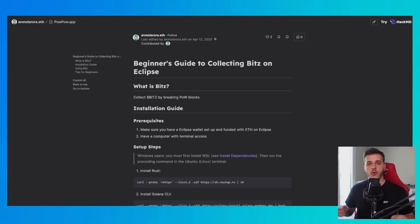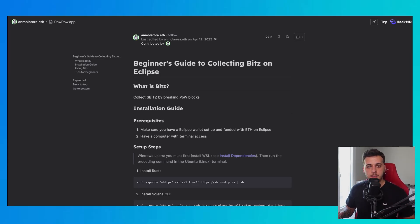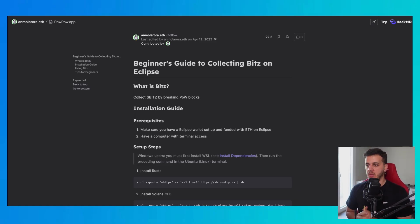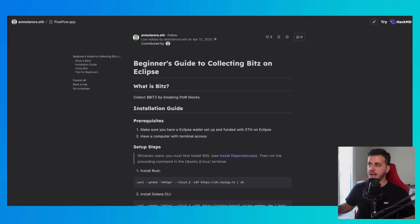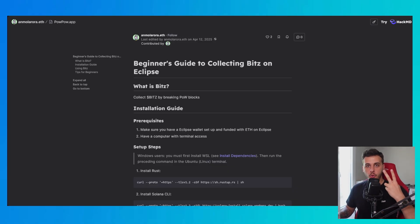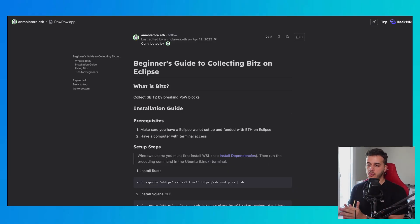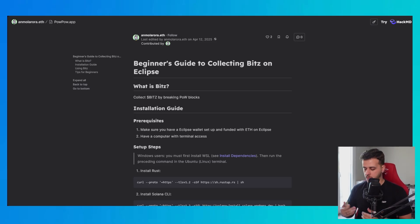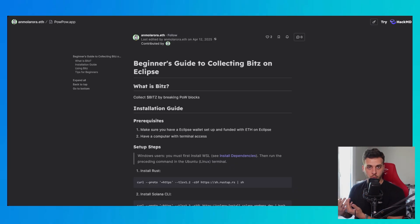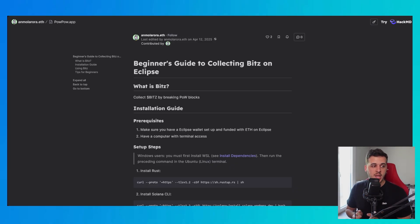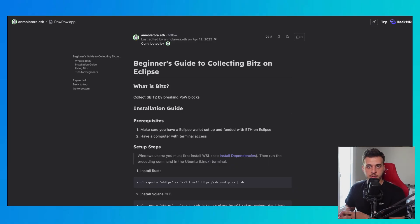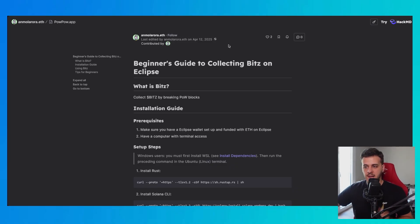Today I'm going to show you how you can farm the new Eclipse mining game called Pow Pow and collect the beach token. I've got two guides. I have set up this miner on two computers and if you don't want to do this setup you will have to wait a couple of days for the website UI version to come forward. So let me explain what this is.